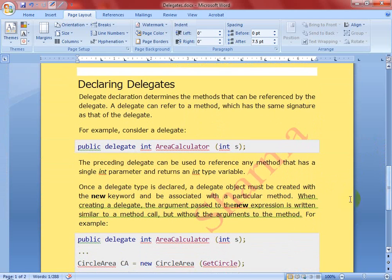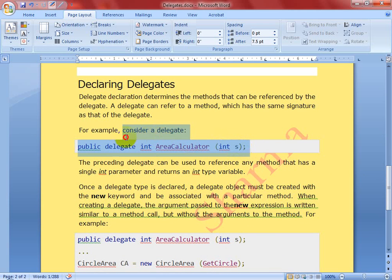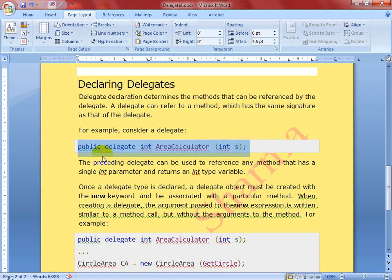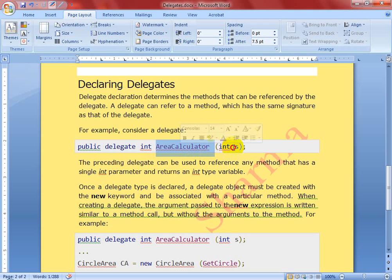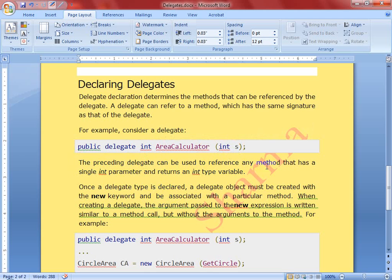For example, I'm going to create a delegate to calculate an area. In this delegate you can see the access modifier, the 'delegate' keyword, and an integer return type. You are going to call a function whose argument is integer type and the return type is also integer. This delegate can be used to reference any method that has a single integer parameter and returns an integer type variable.